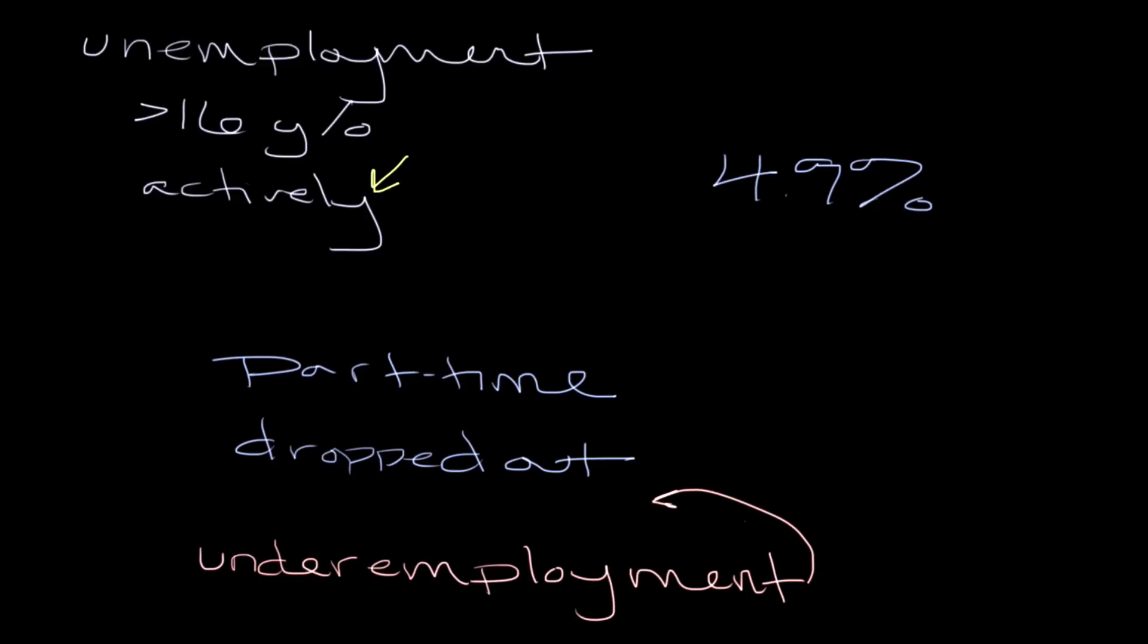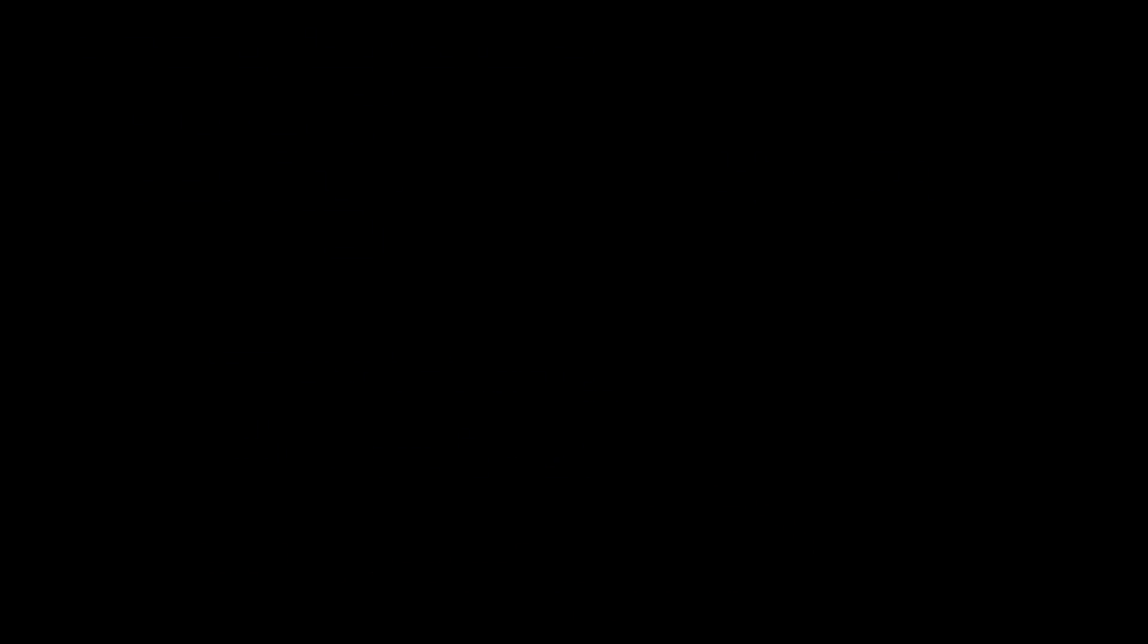And so in some ways that is viewed as maybe a more accurate depiction of, you know, who really is unemployed. Although the unemployment rate figure, where it's just people that are over 16 and actively looking for work within the last four weeks, is the metric that is commonly used.